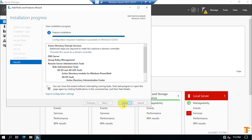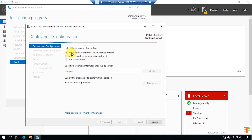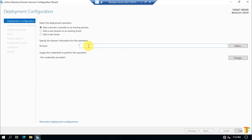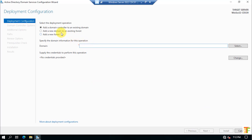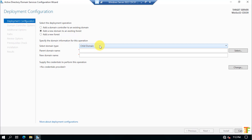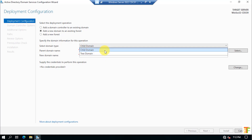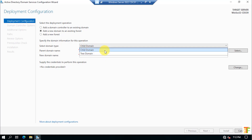Now that the installation is completed, let's promote this server to a child domain controller. Click on the notification link to open the deployment configuration. We will be adding a child domain to an existing forest, so select Add a new domain to an existing forest. From the Select Domain Type dropdown, select Child Domain.